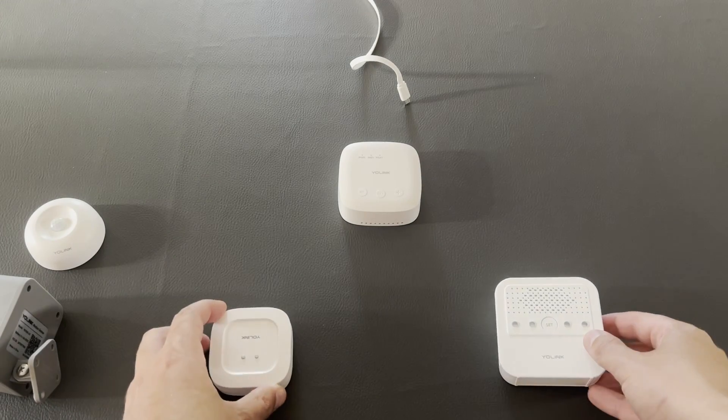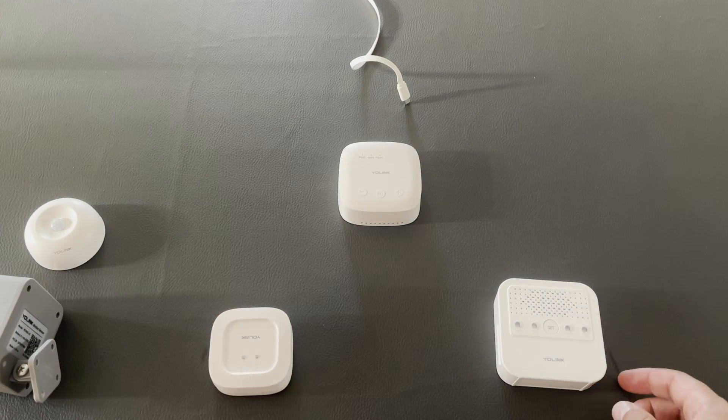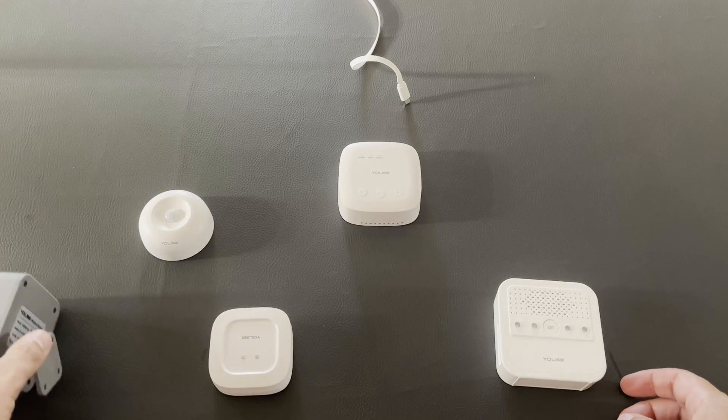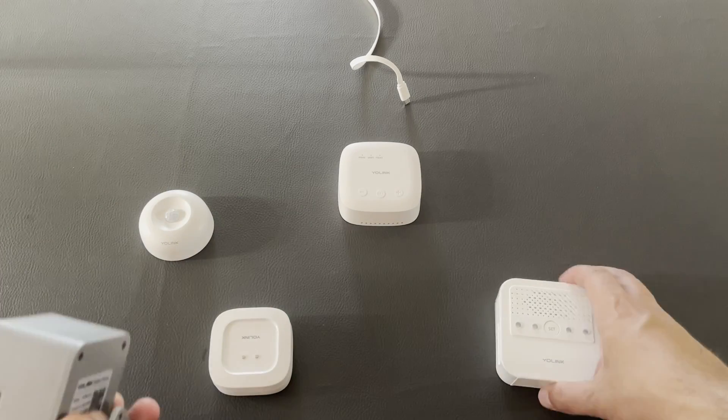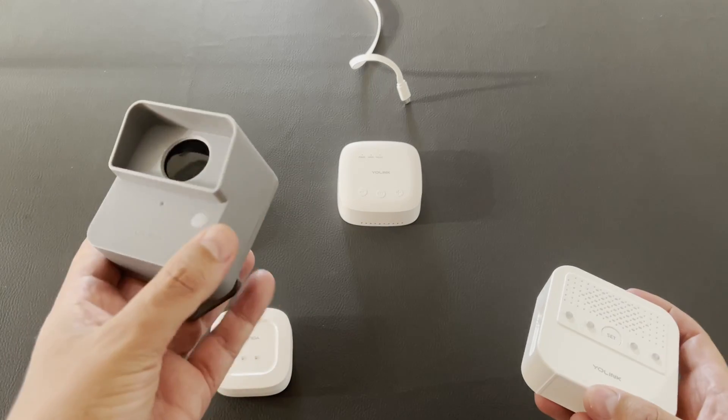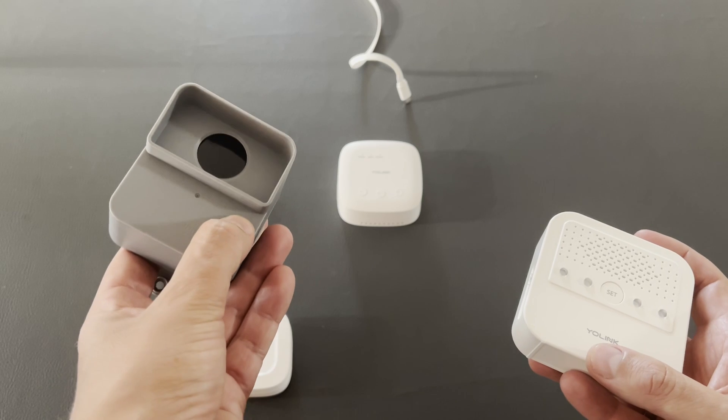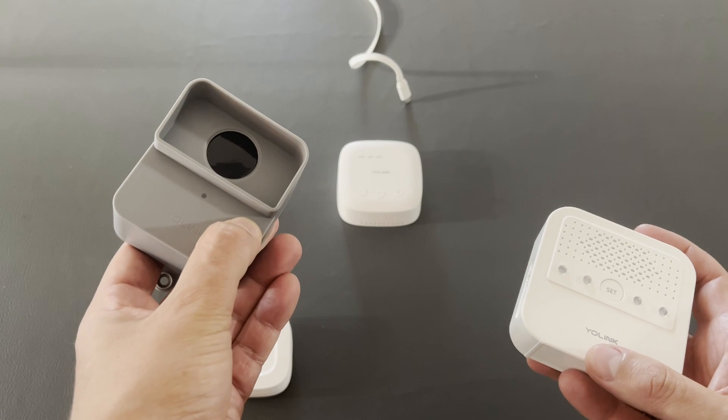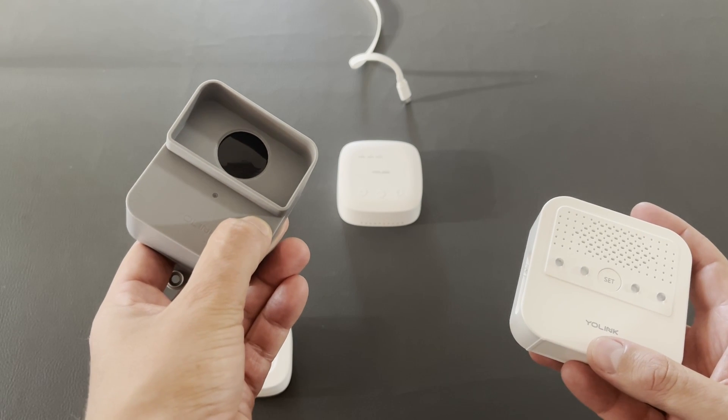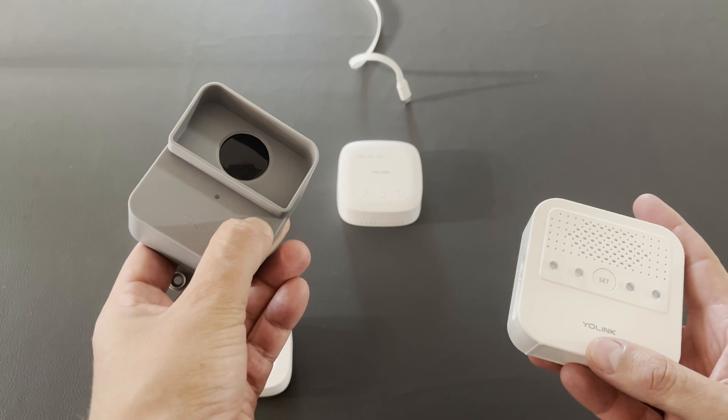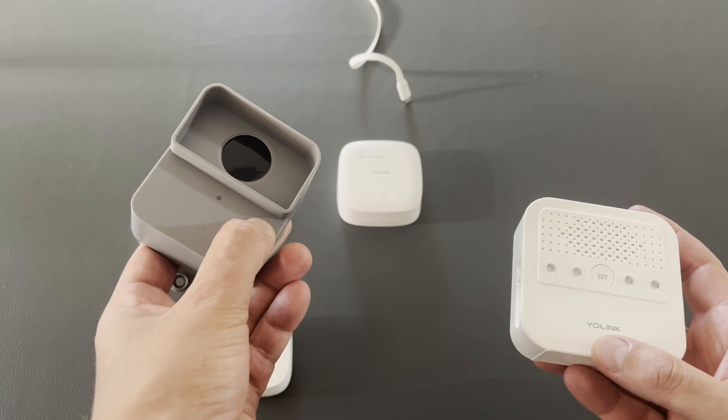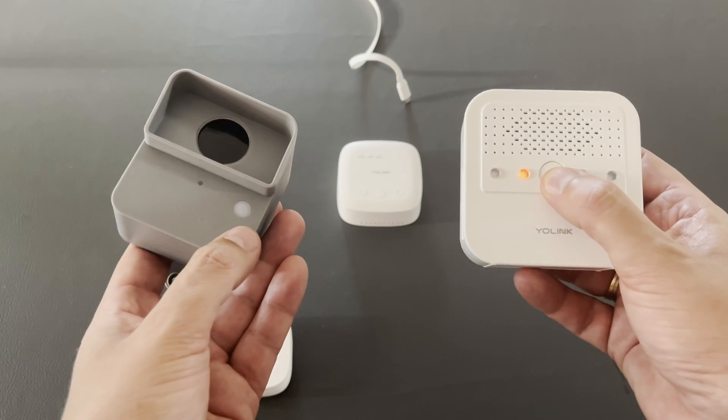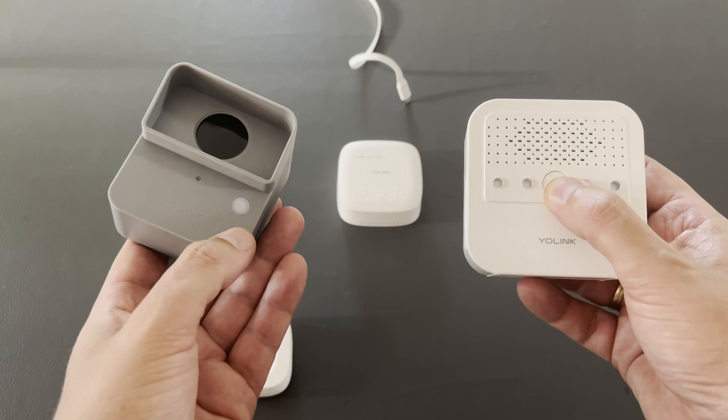The procedure to connect device-to-device is the same for all the devices. For example, you can use the same procedure to connect this outdoor motion sensor with the siren. Now it's time to move to another area.